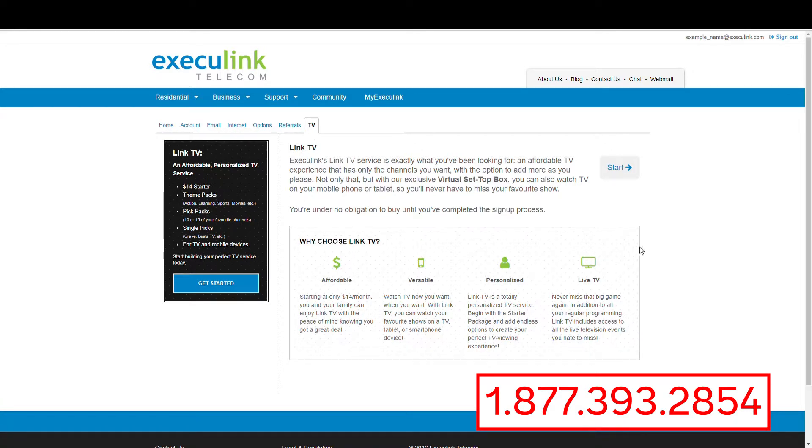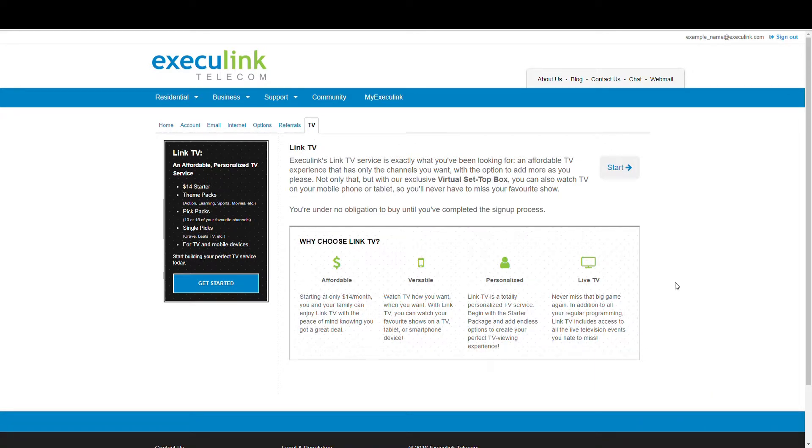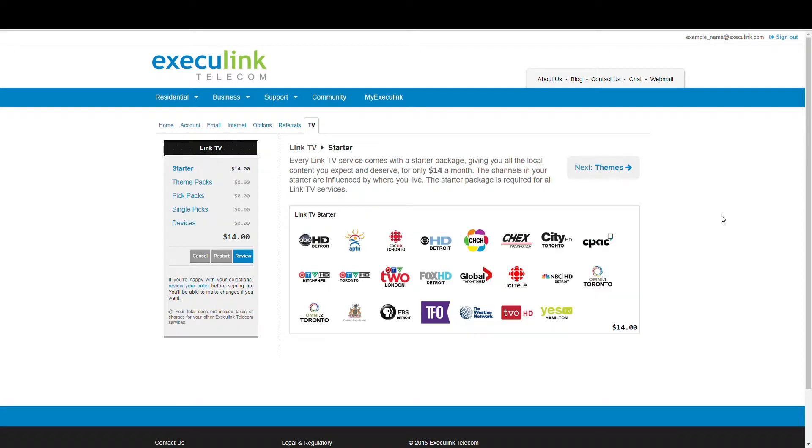Once you're under the TV tab, you'll see an overview of the service and its benefits. Click the Get Started or Start button to begin. You're under no obligation to buy until you've completed the sign up process.